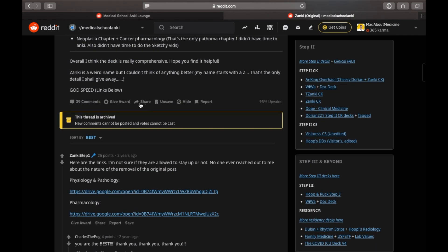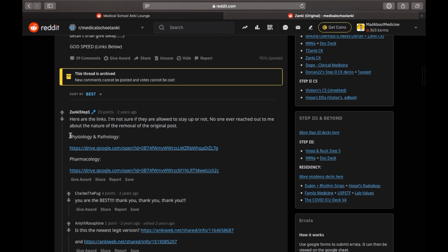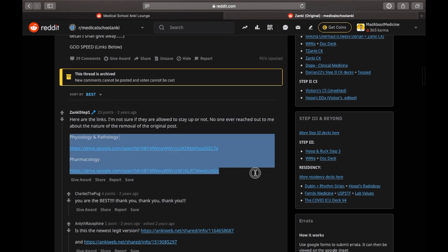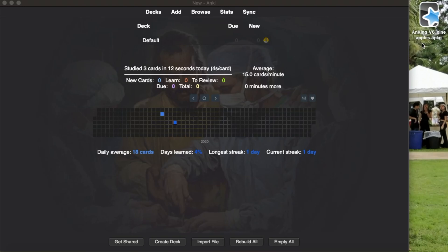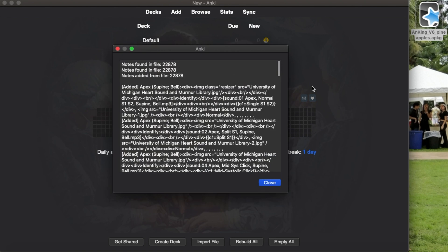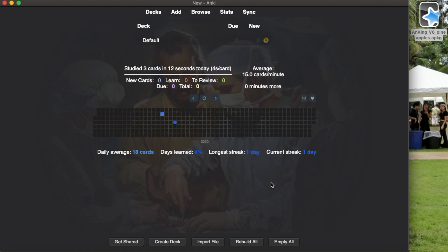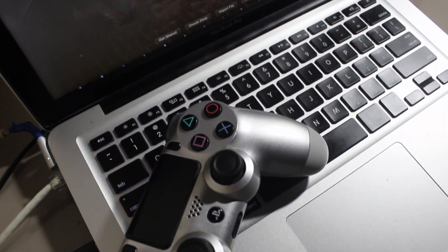So whatever deck you like, you will find the download links for that in these posts. Once downloaded, just open Anki and double click on the file to import the deck in your Anki. Now let me take you to my favorite deck which I use and I recommend. It's the Anking deck.